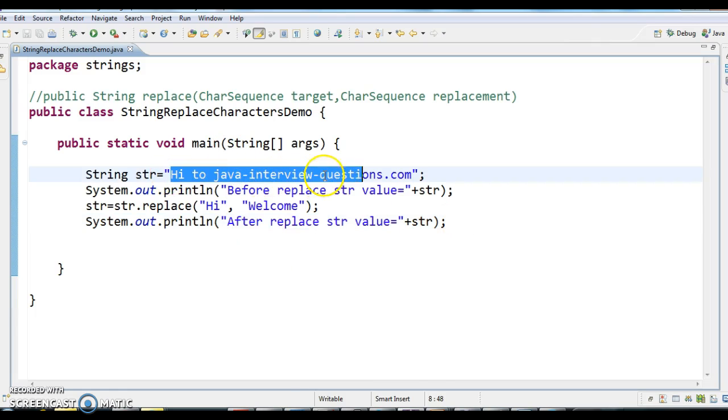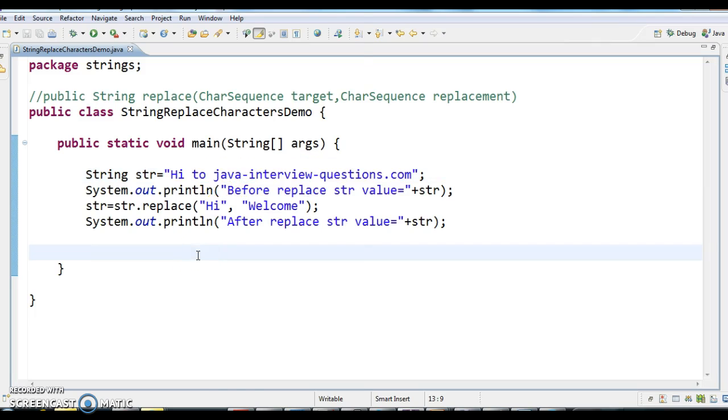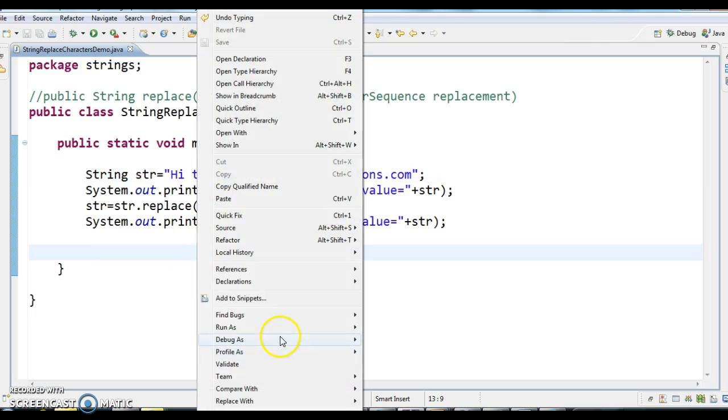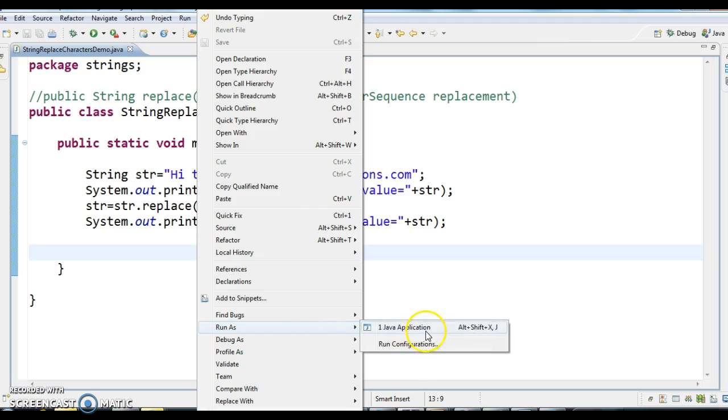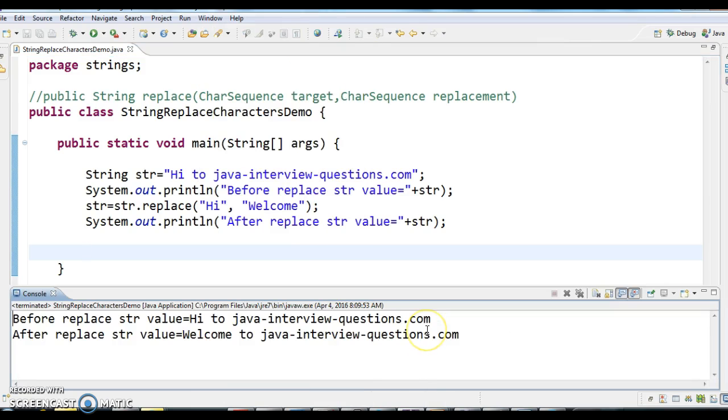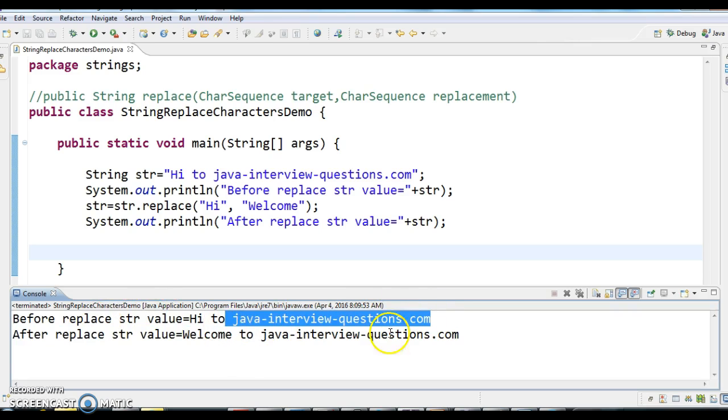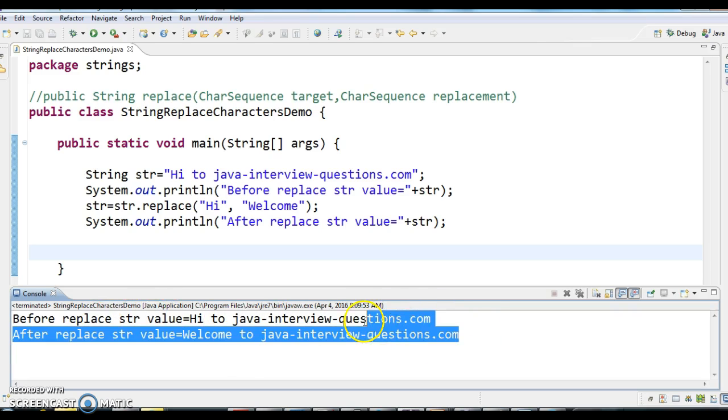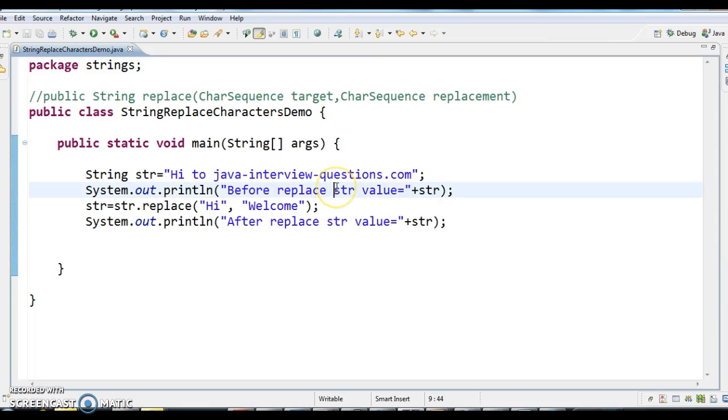In this string "Hi to Java interview questions dot com", I want to replace "Hi" with "Welcome". Let's run the program. If you see the output: before replace, string value equals "Hi to Java interview questions dot com". After replacing, value equals "Welcome to Java interview questions dot com". This is how we replace a set of characters in a string.